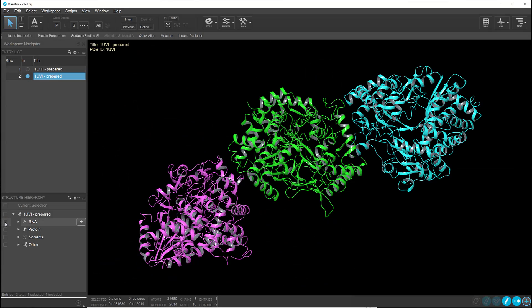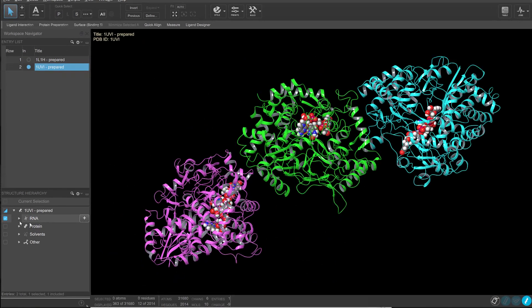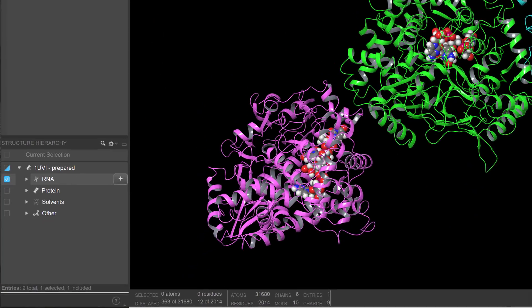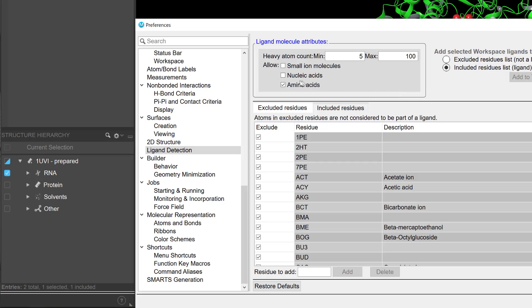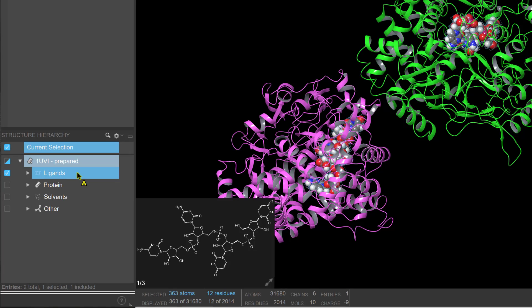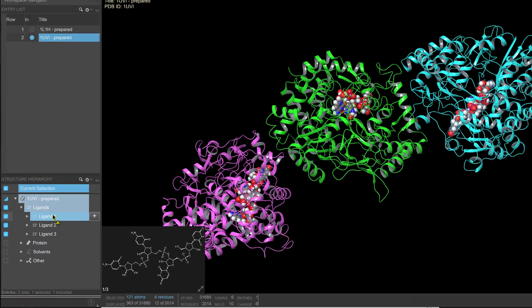Also, DNA and RNA small molecules can be optionally treated as ligands, making them easier to identify and select when bound with a larger protein macromolecule.